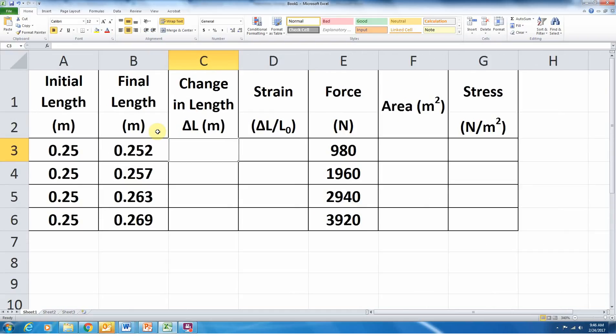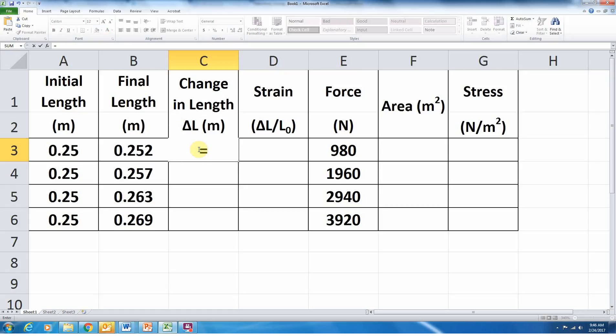So, for starters, we need to calculate the change in length of the part. So we're going to take the final length and subtract from it the initial length. So I'm going to utilize Excel here. I'm going to say equals. Any equation starts with an equal sign.